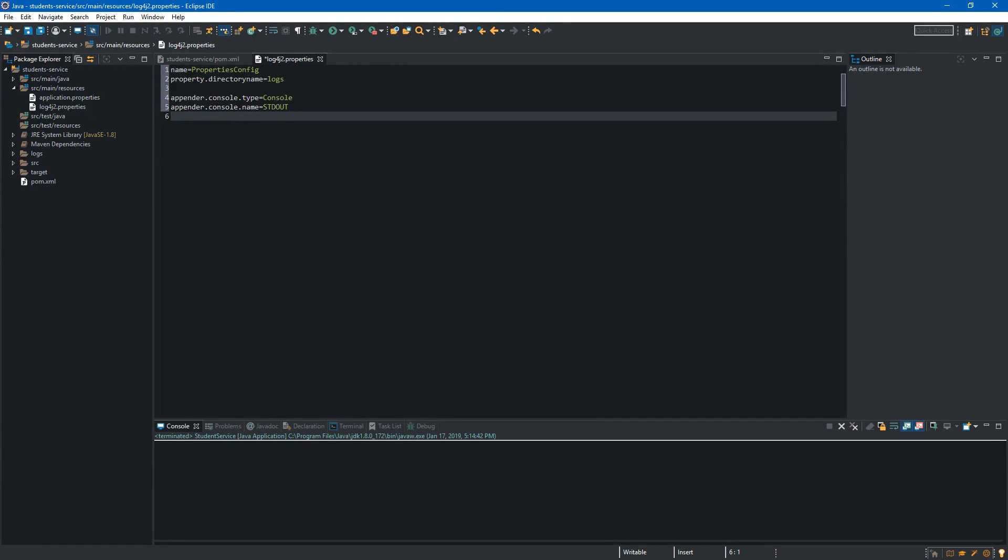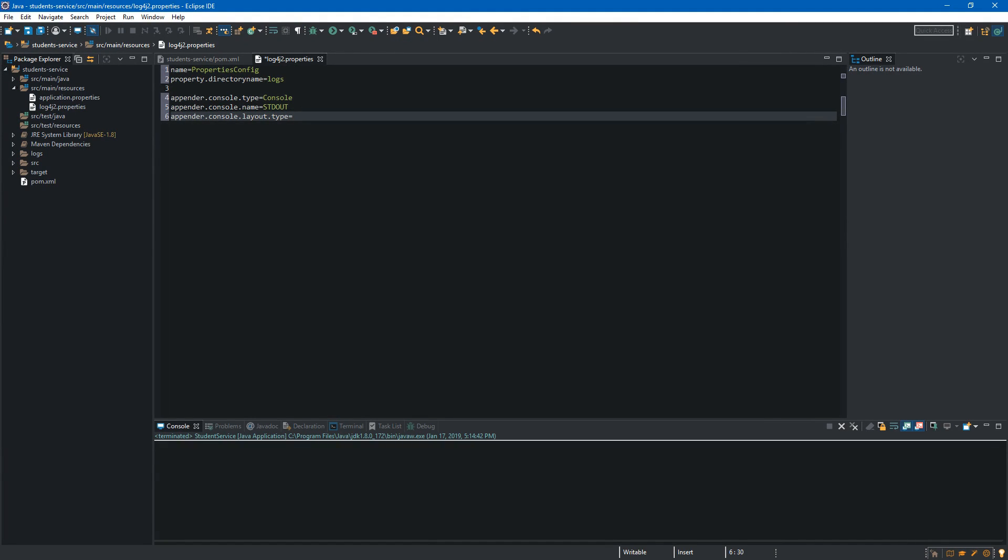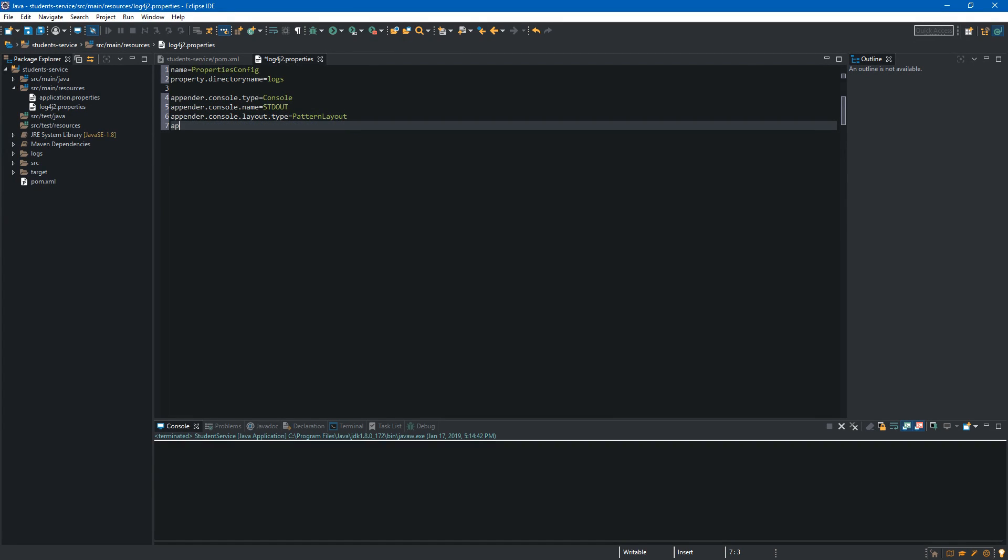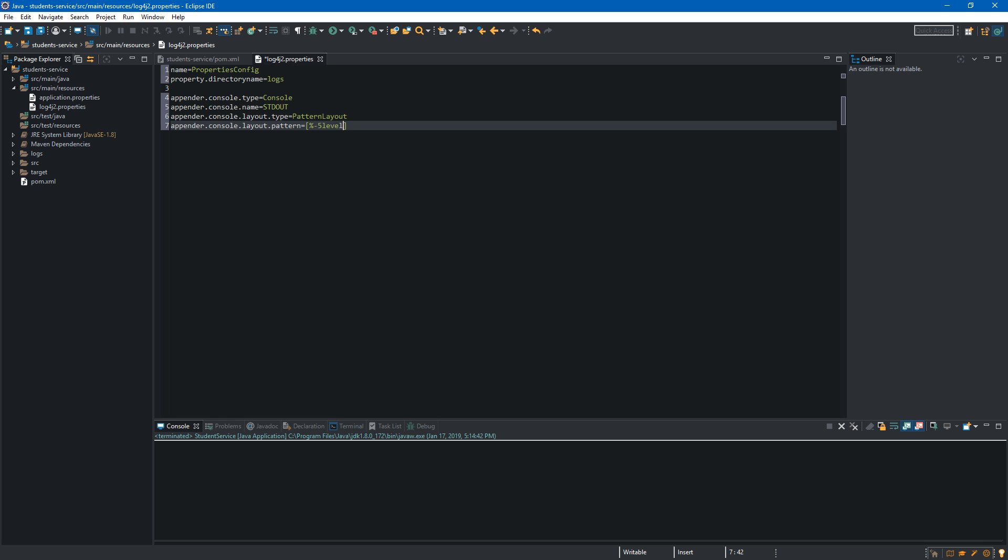Later we will use this name to make a reference to this appender. Next one is layout type so we again have to type appender dot console but this time it will be layout dot type. We have different types of layout to choose from like JSON, HTML and YAML but we will use something that is called pattern layout. And it will be simple string with some placeholders provided by the log4j2. Now we have to define this layout so we go and type appender dot console dot layout dot pattern. First thing we want to display in every log is the logging level and to do it we have to use square brackets and inside we have to type percent dash five level.